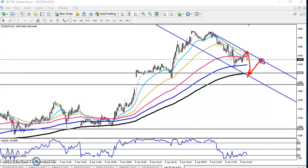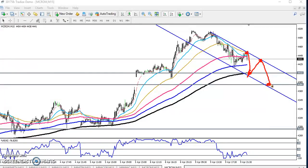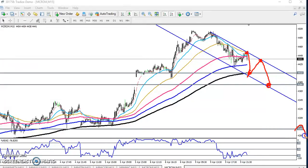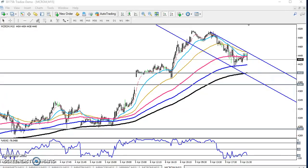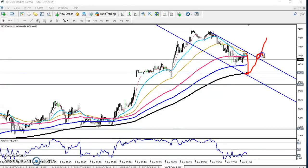If they break this level, we are expecting the next target will be 4283. If they are not able to sustain this range and break it again, you can go for buy from this area. I hope you enjoyed this video — if you like this video please like and subscribe, thanks for watching.